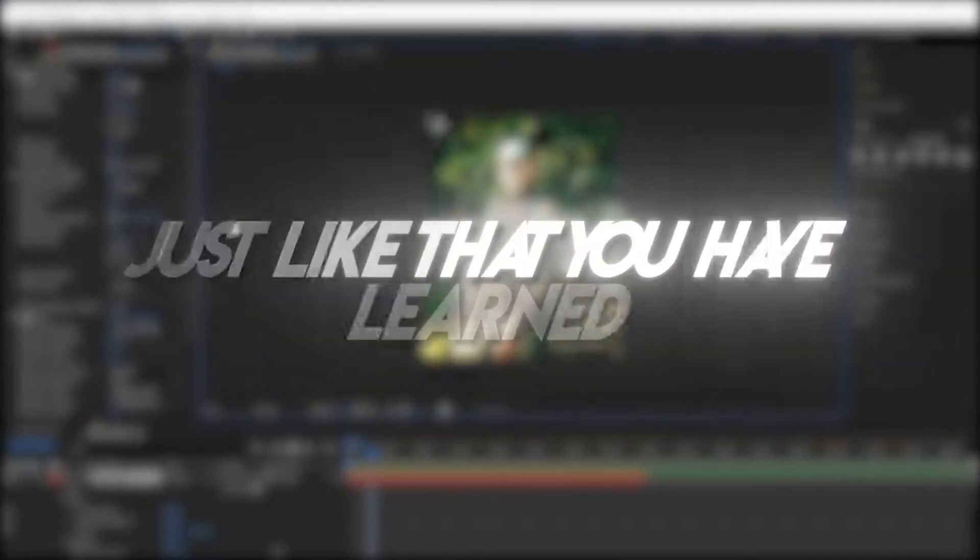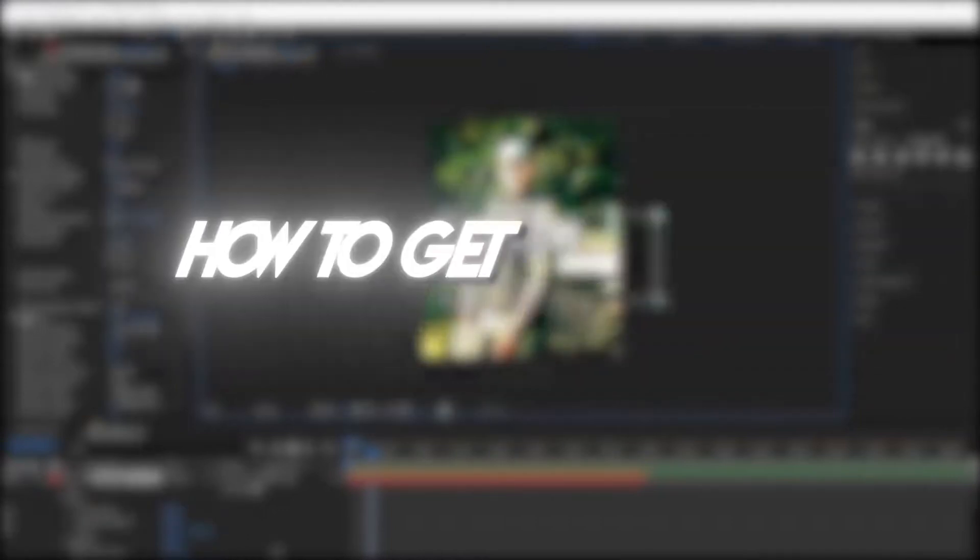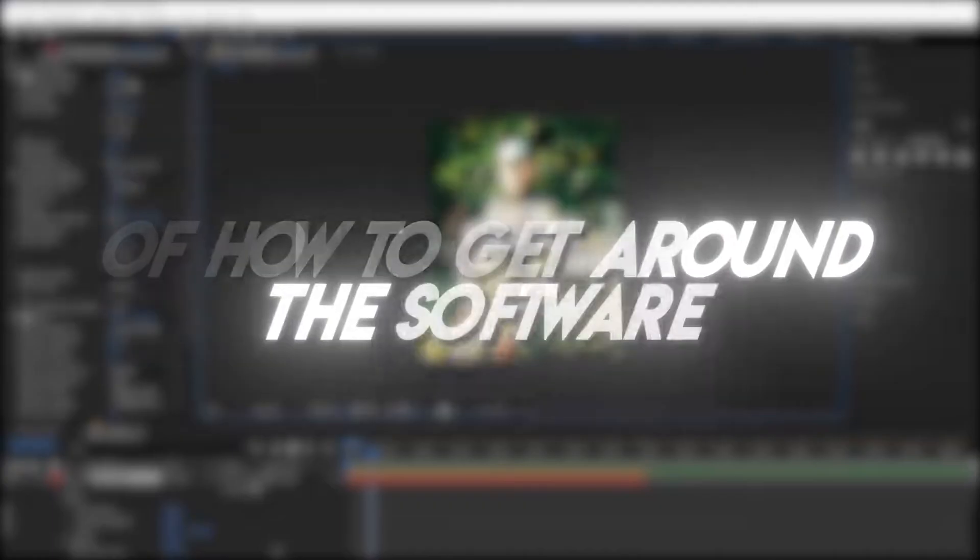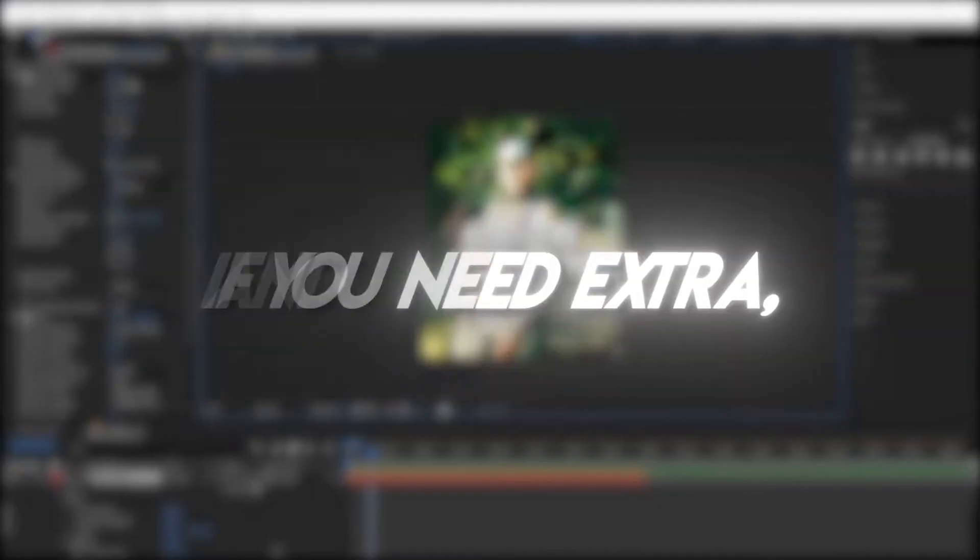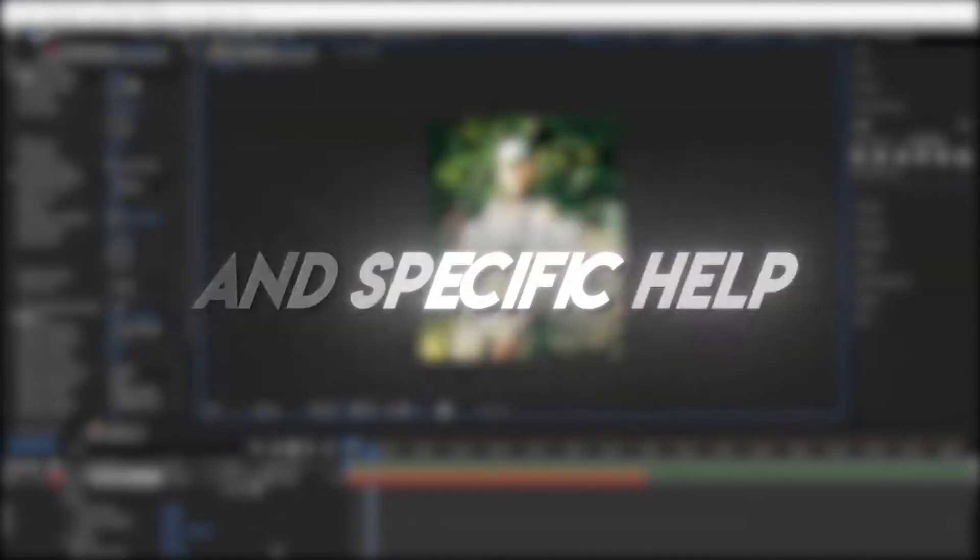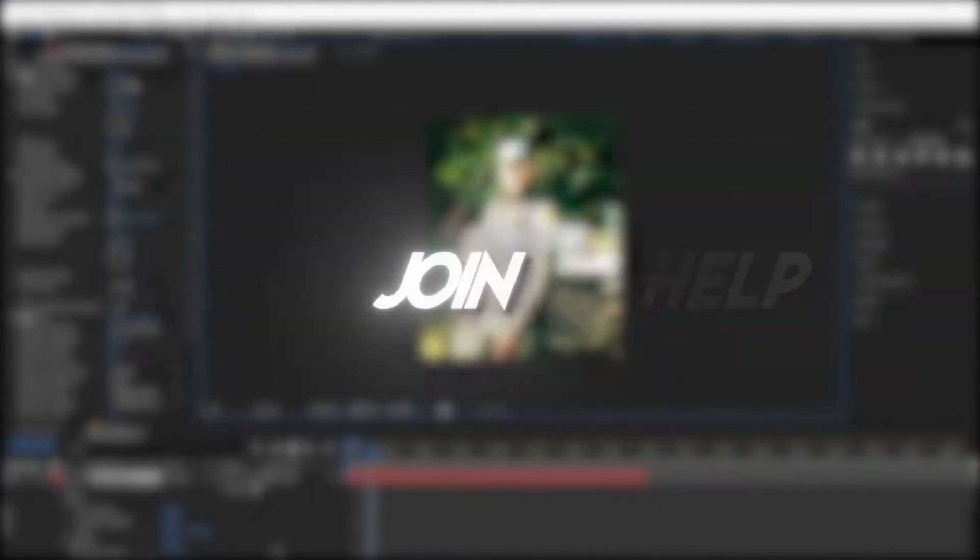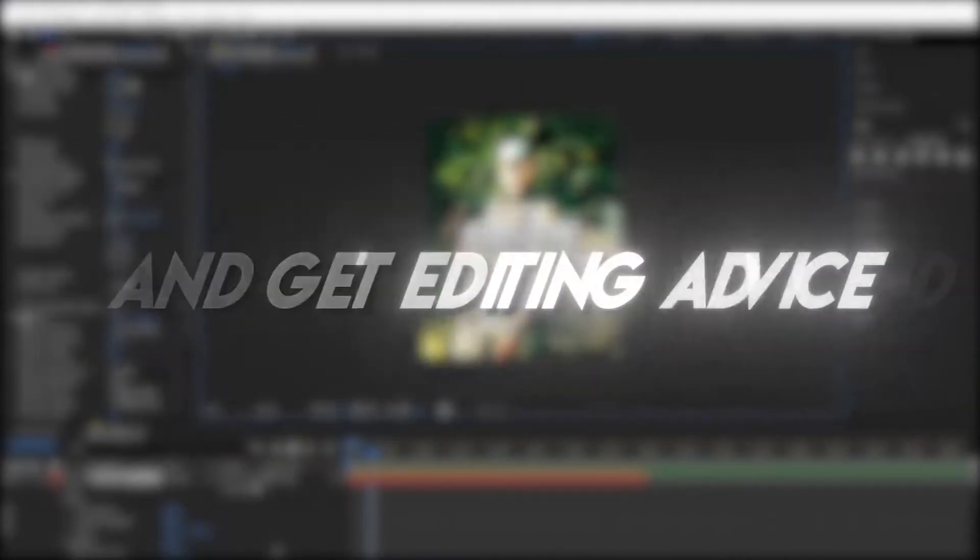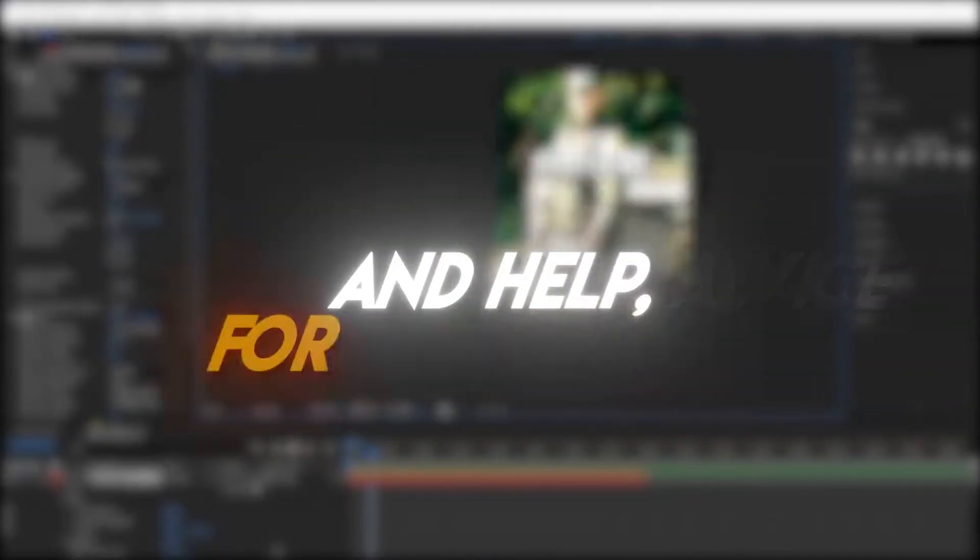Just like that, you have learned how to get around After Effects, and you have an idea of how to get around the software. If you need extra and specific help, join my Discord server in bio, where you can ask around and get editing advice and help for totally free.